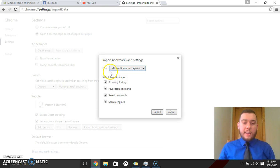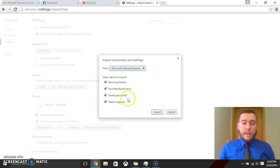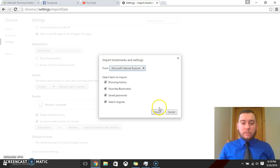And then it gives us a whole list of other options that we can do for that one, such as browsing history, favorites and bookmarks, saved passwords, and search engines. So what we're going to want to do is click import.